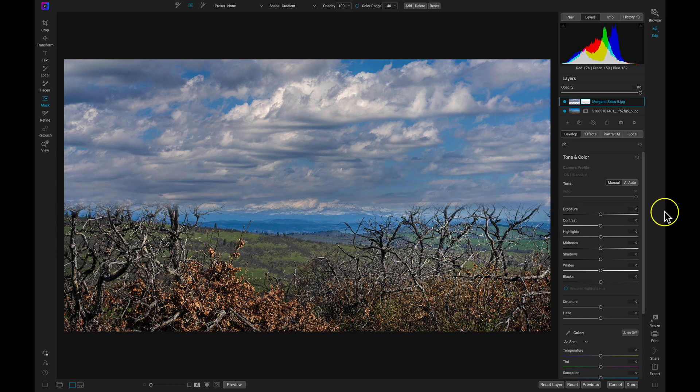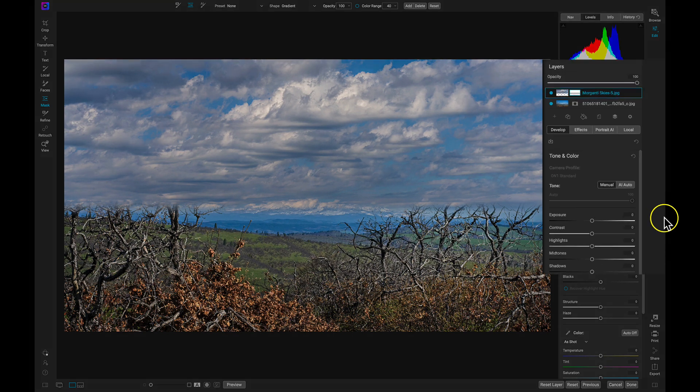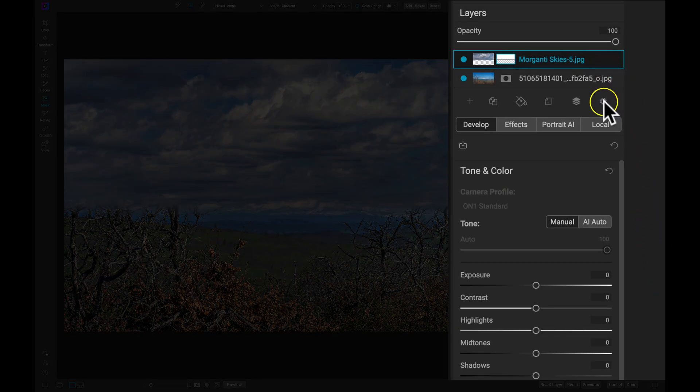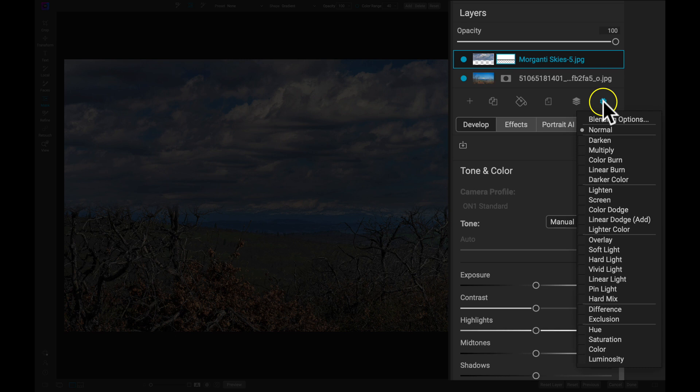Here comes the fun part. The sky looks quite unnatural in this environment, so let's use blending options to make sure things look believable. Inside the Layers pane, I'll make sure my new sky layer is selected, and I'll access the blending options with this gear icon here.